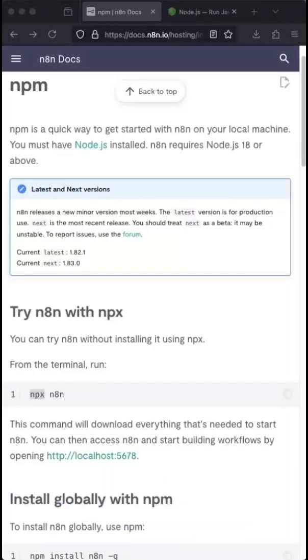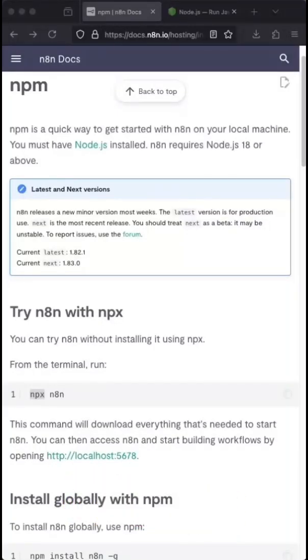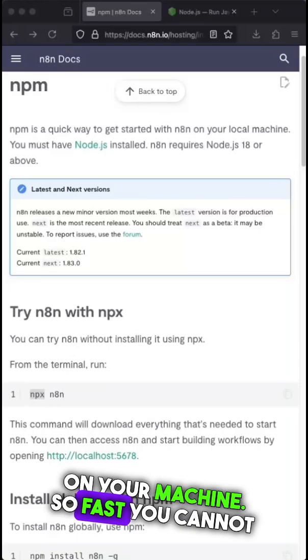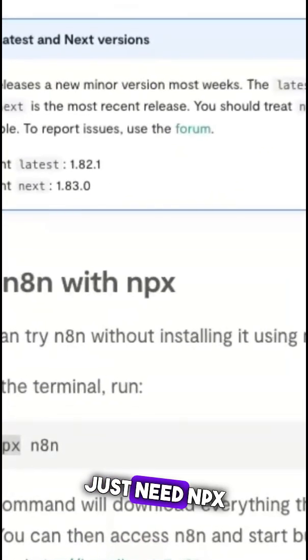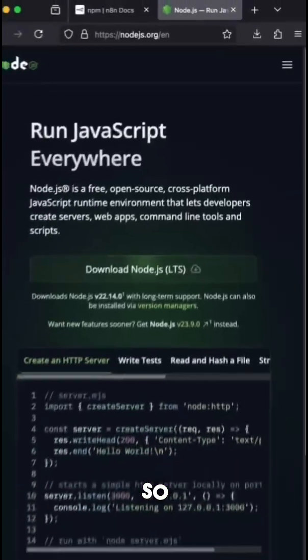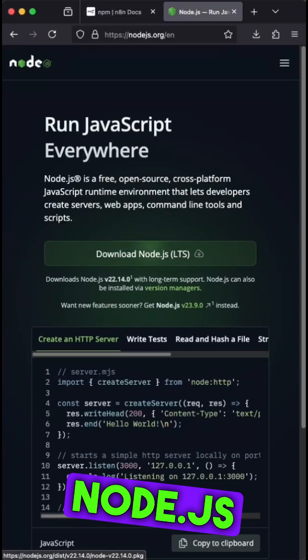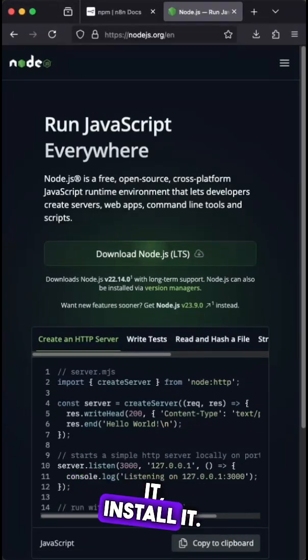In this video I'm going to show you how to install n8n for free locally on your machine so fast you cannot imagine. You just need npx n8n. To use that you need Node.js latest version. If you don't have it, install it.